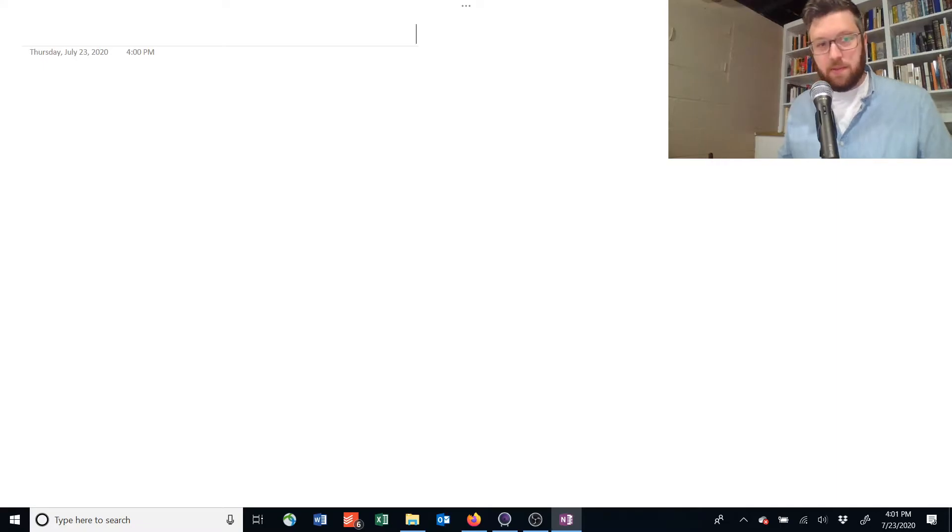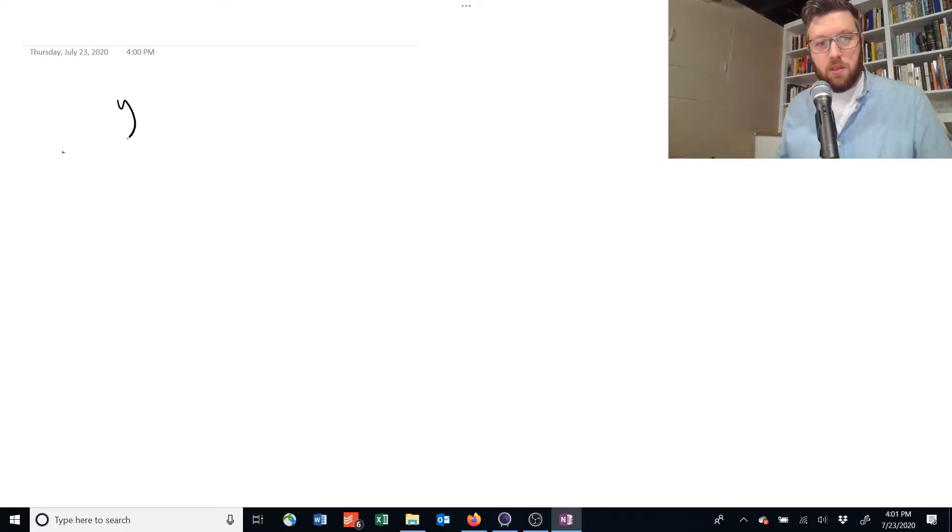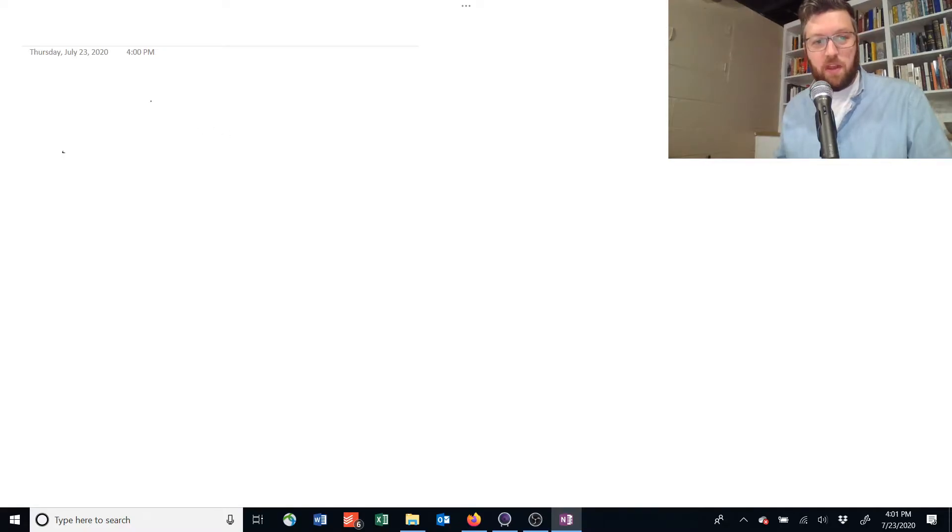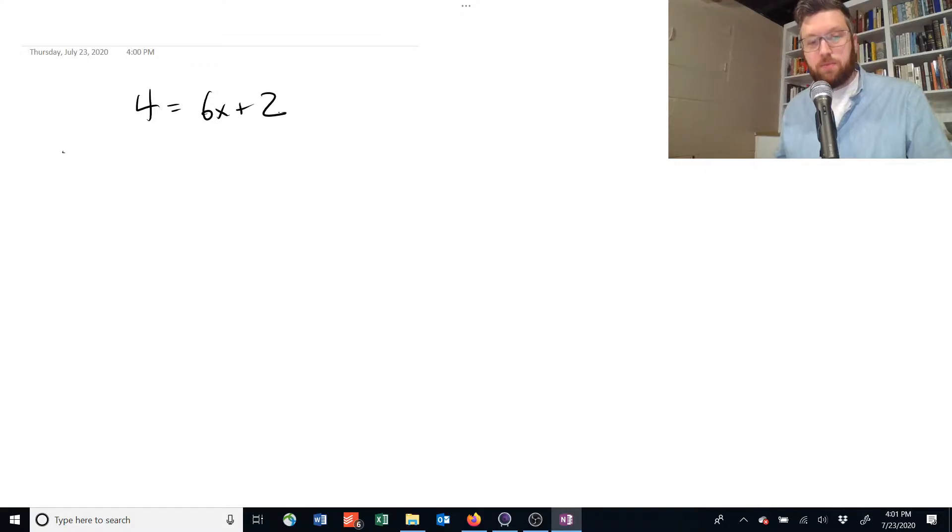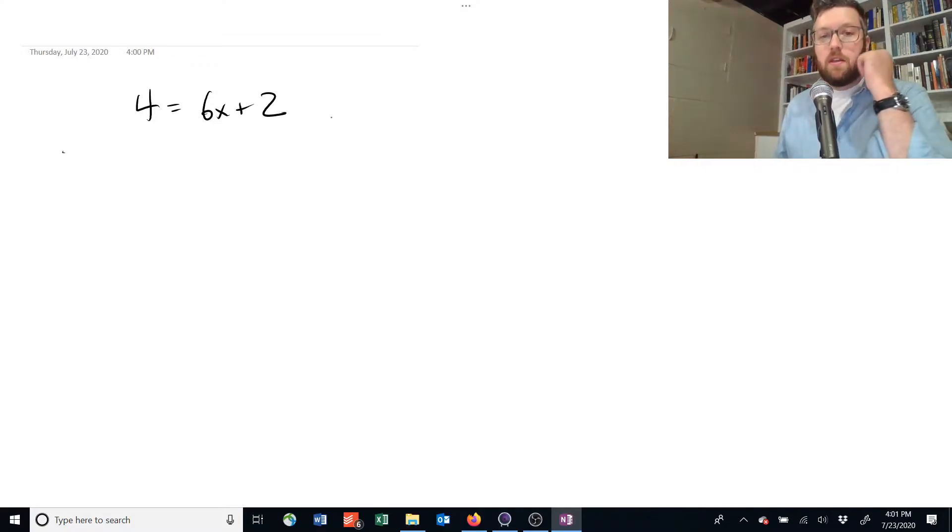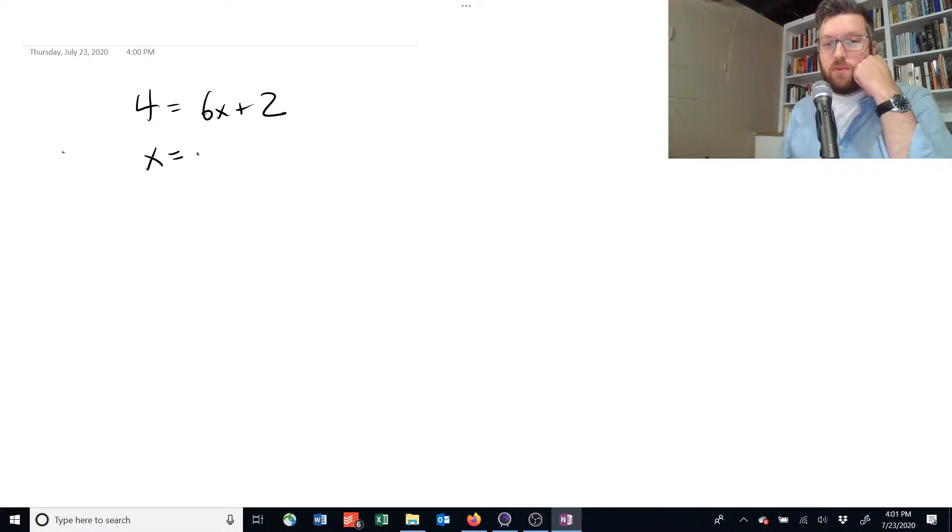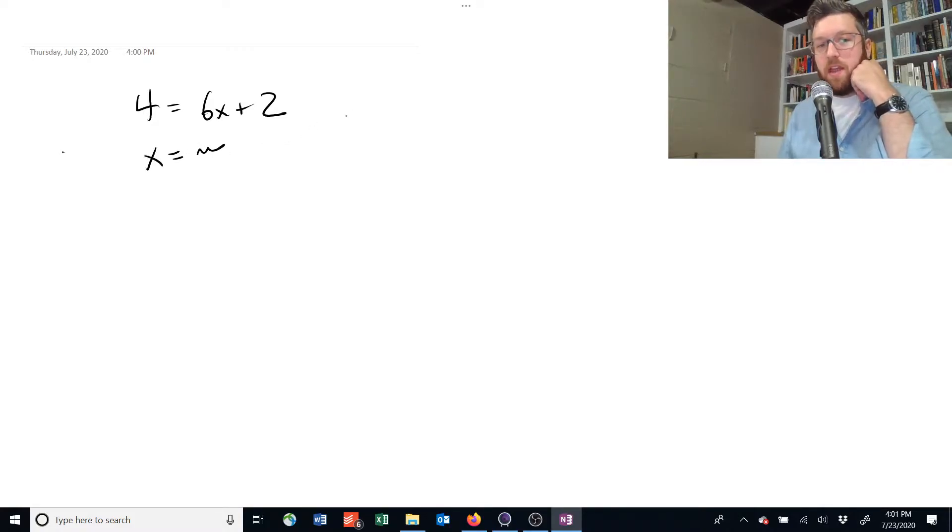So suppose you've got an equation that has an unknown variable x in it. Something like—I don't know, we can't have y even, we need to have something we know—like 4 equals 6x plus 2. If you want to solve for x, that means we need to get x on its own equal to something.